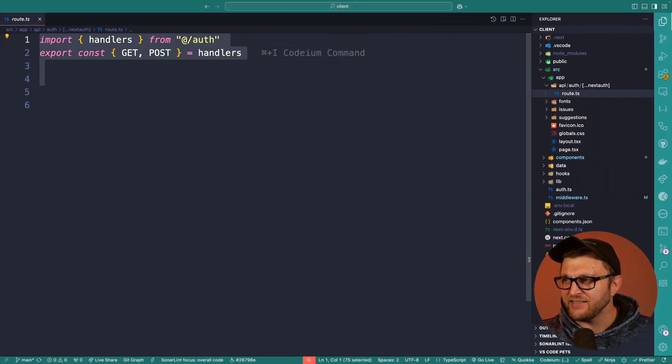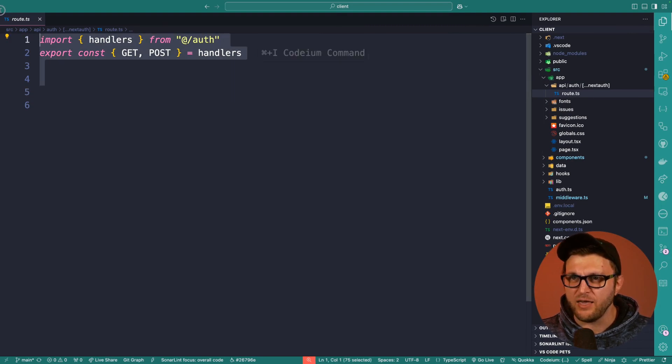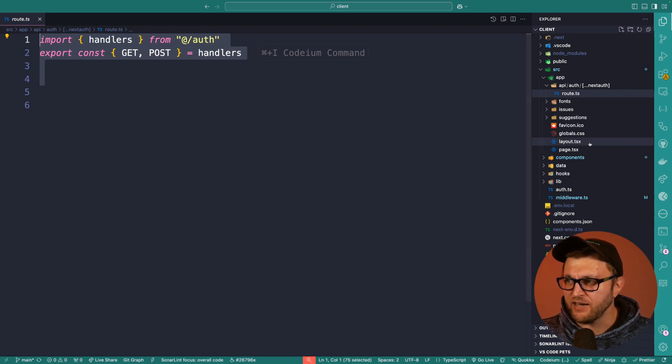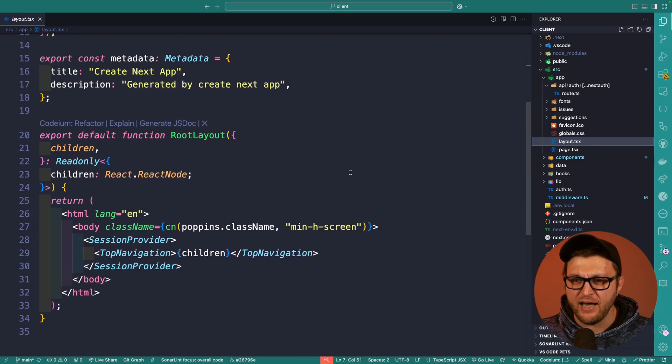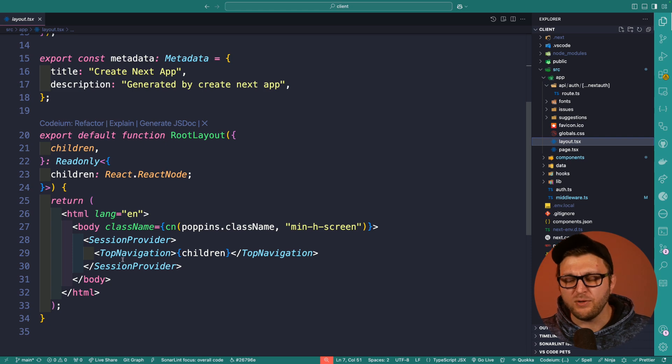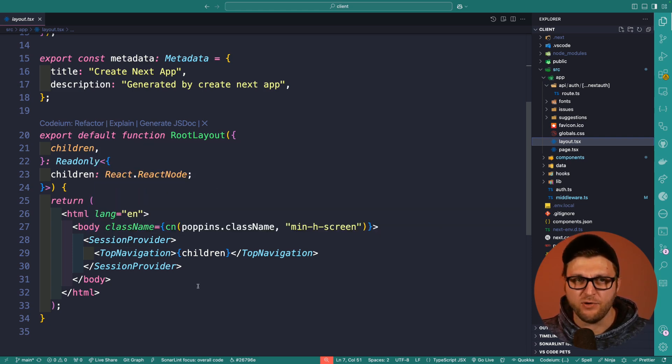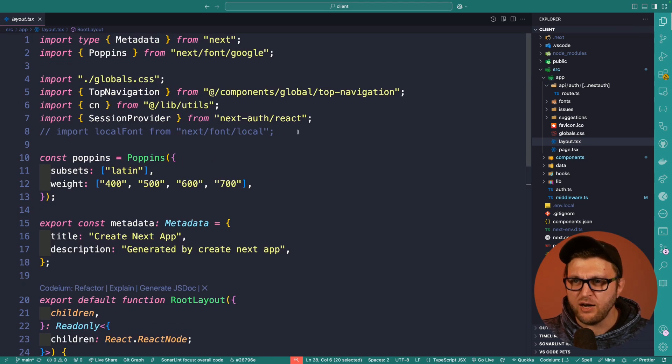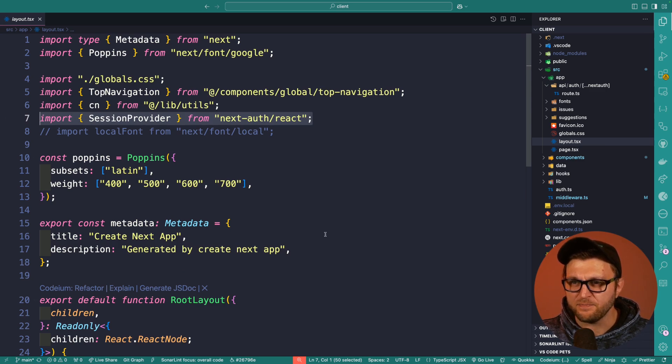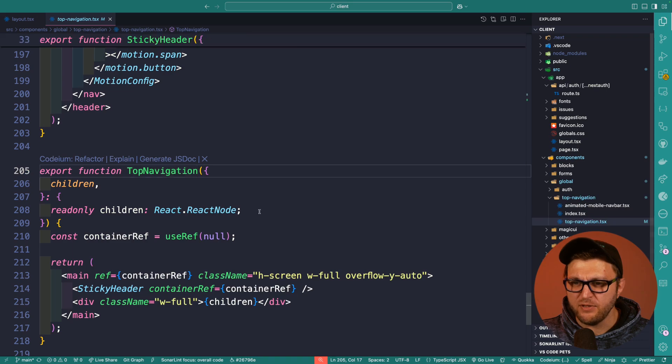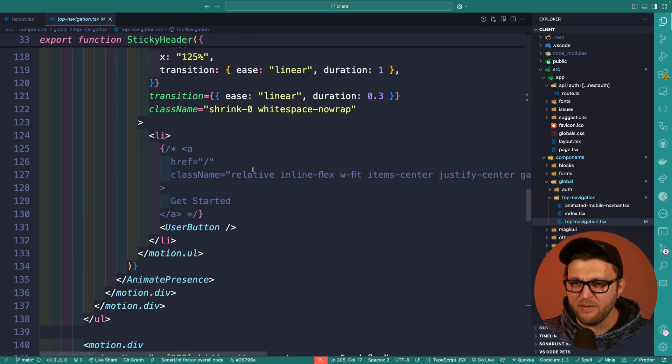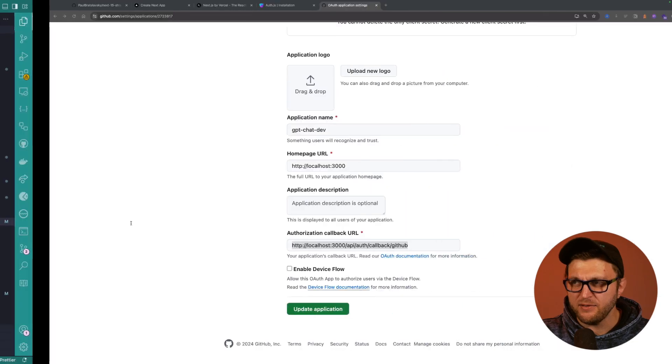Now let's take a look on the front end how this is set up. If we take a look in our layout, I have my top navigation. Now if you want to have access to the useSession hook to see if you're logged in or not, you will need to use SessionProvider, which comes from next auth react. So if we go into my top navigation component, we will see that I am importing a component called user button.